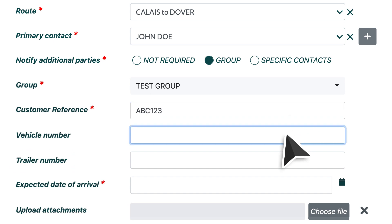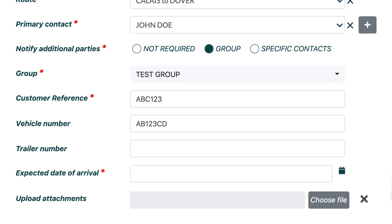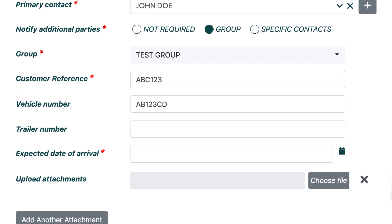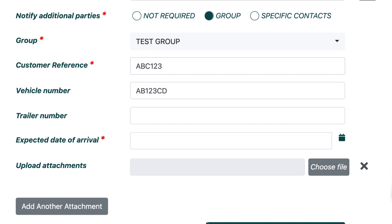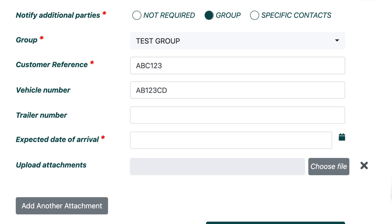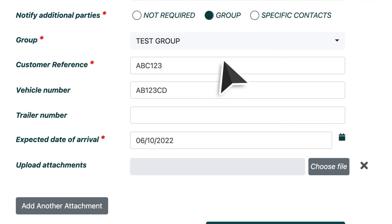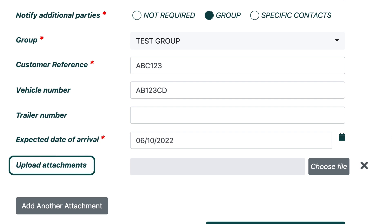If you input the Vehicle Number, then you don't need to input the Trailer Number, and vice versa. But you can put in both numbers. The expected date of arrival is simply the date in which the shipment is due to arrive at the final destination. So in our example, this would be Dover. Click inside the white field box in order to see a calendar pop-up, and from here you can select the correct date. The final field on this screen is the Upload Attachments section.